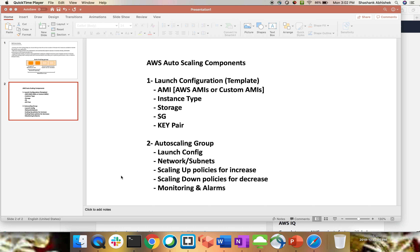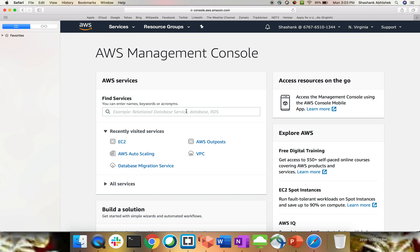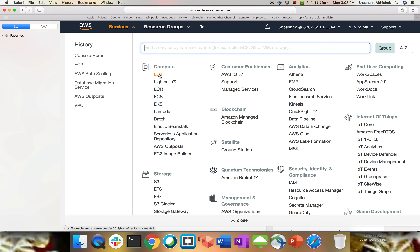I hope this clears up what auto scaling is all about, where we can use this configuration, and where it's useful. This video is totally dedicated to the configuration of auto scaling, and the next video will use load balancer in conjunction with auto scaling. Let's jump to our AWS management console and do the practical demo. To go to the auto scaling group, we go to Compute and EC2.